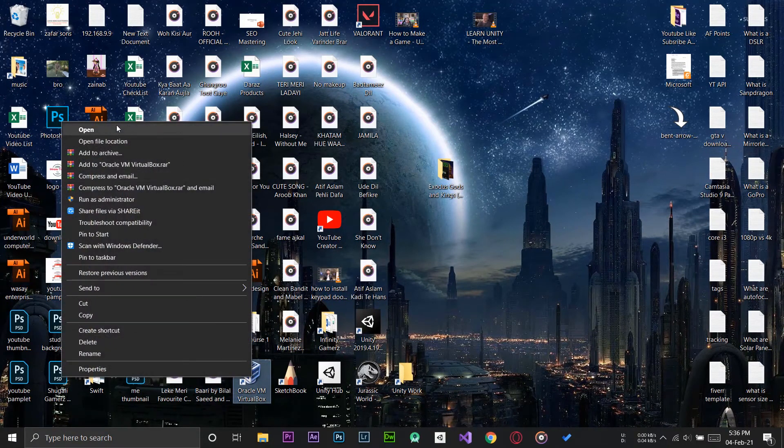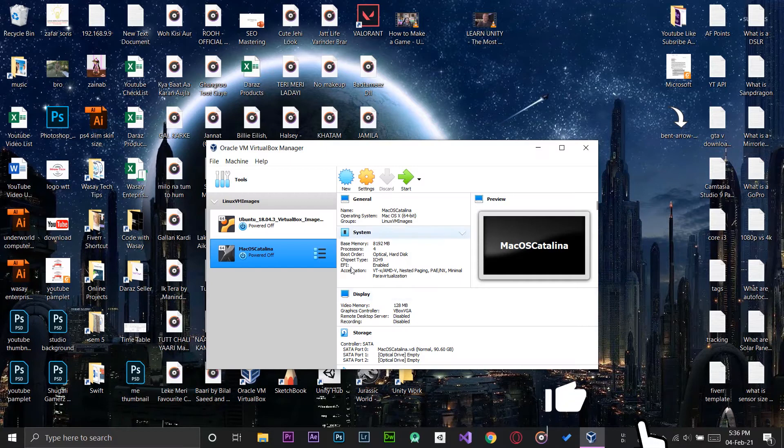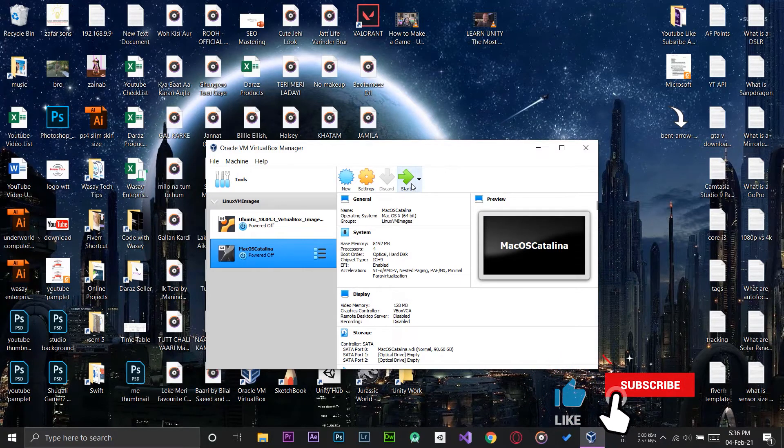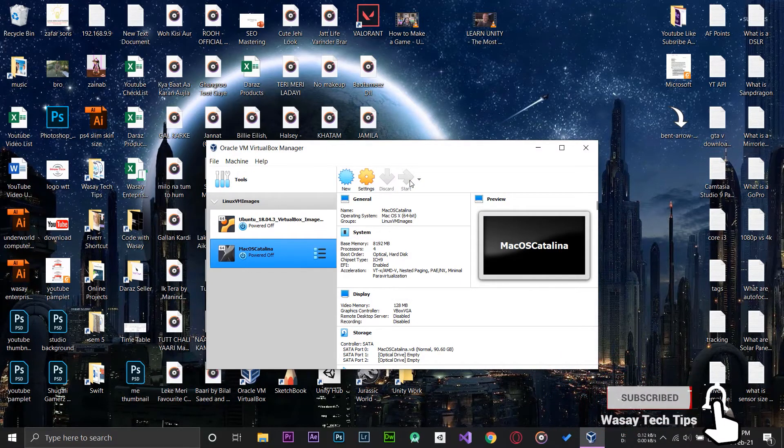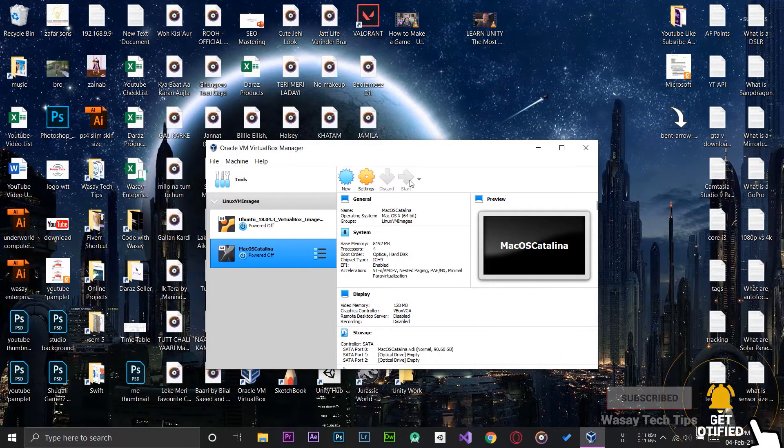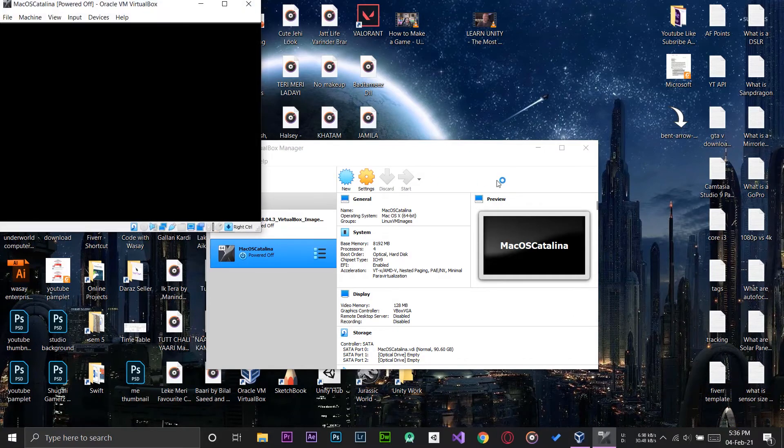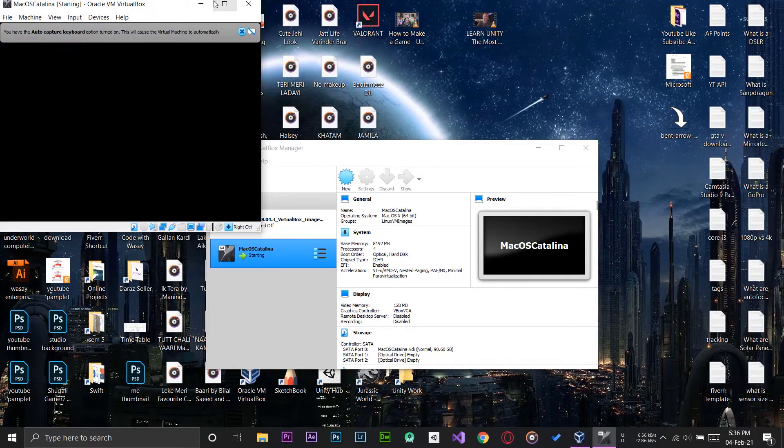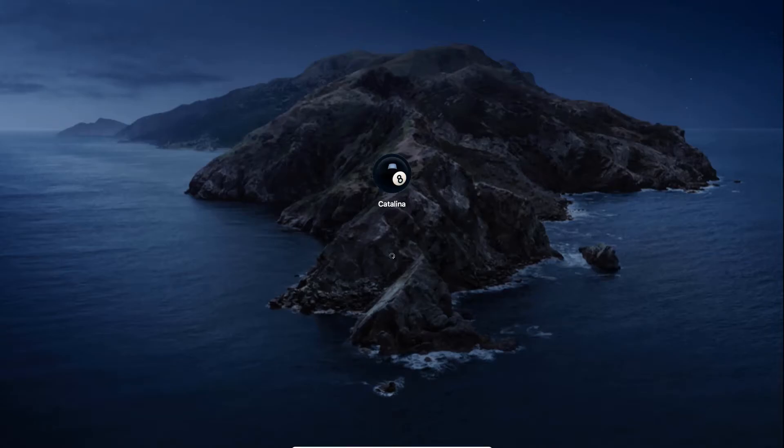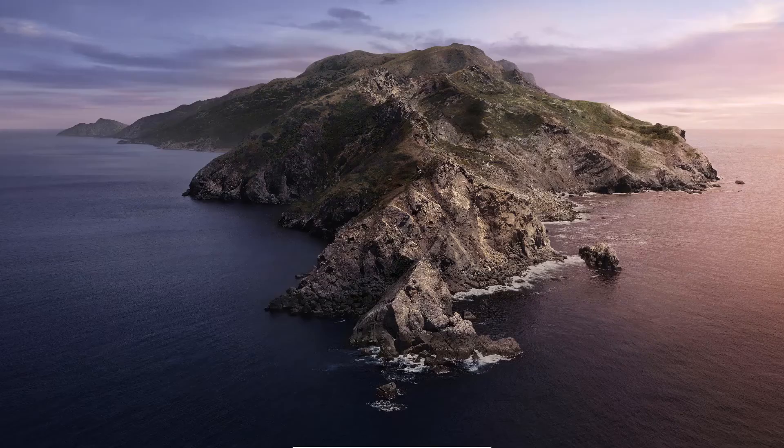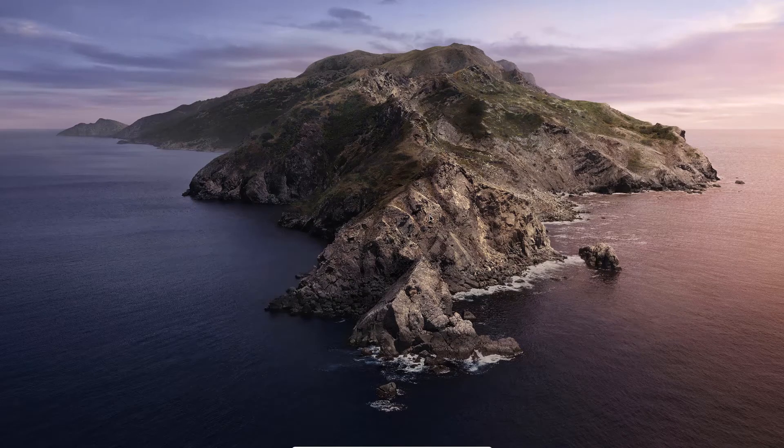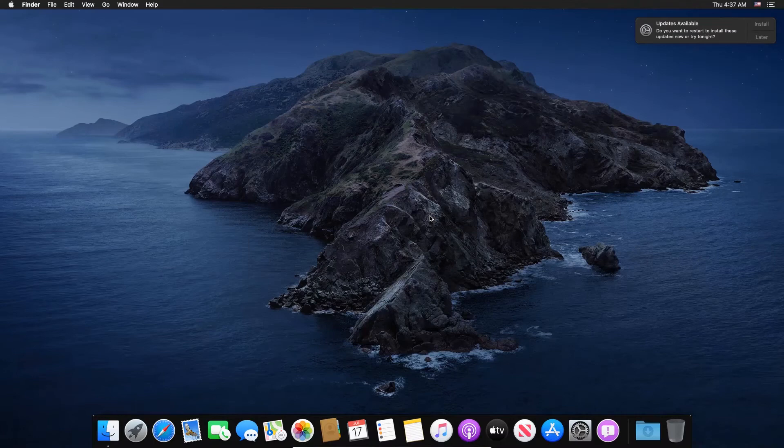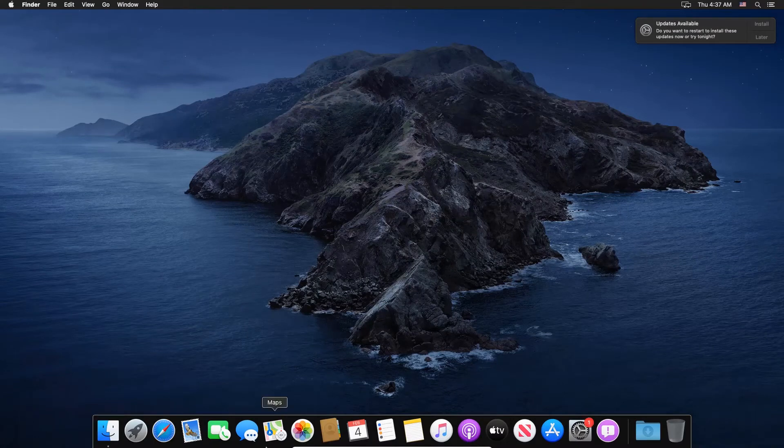First of all I'm going to run VirtualBox. So here I currently have macOS Catalina, so I'm going to first of all start the machine. So here the machine is starting up, I'm going to enter my password and log in. So here you can see I'm running macOS Catalina.